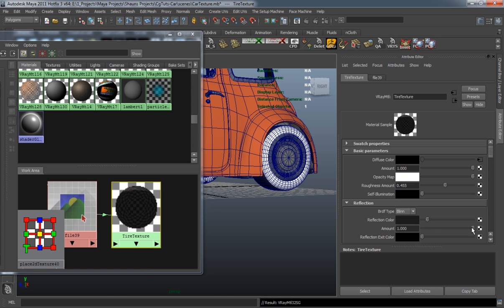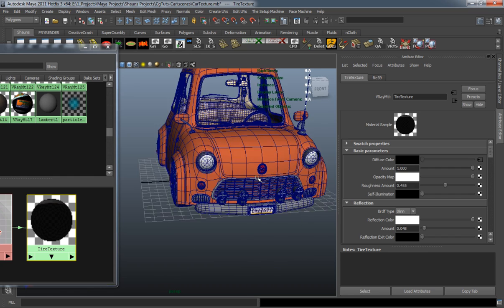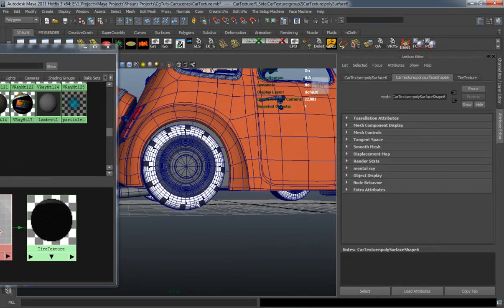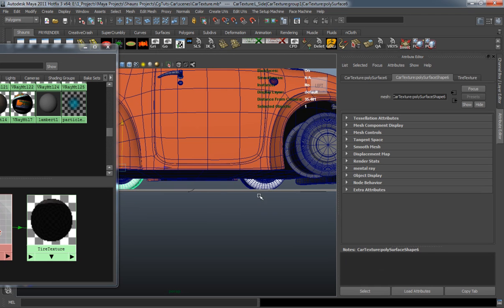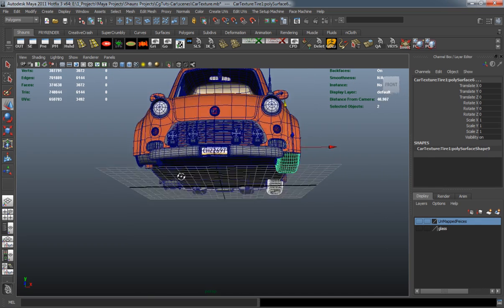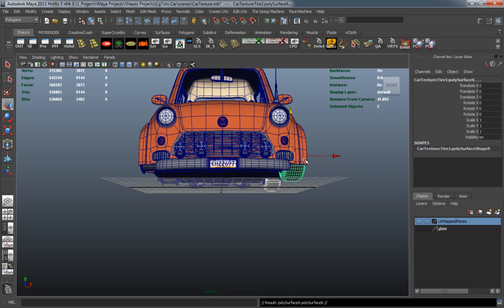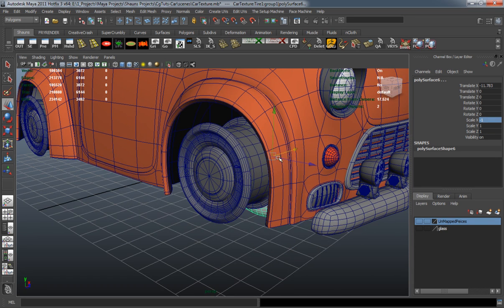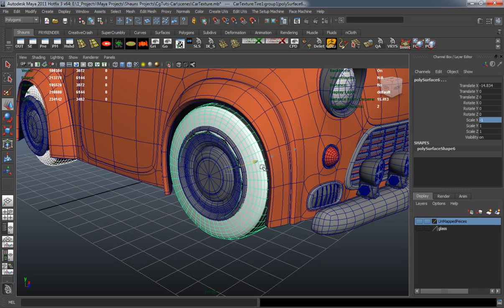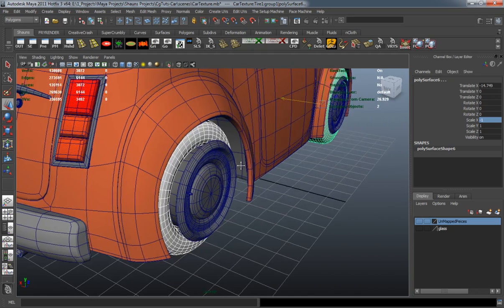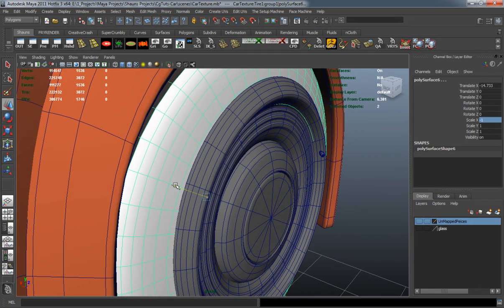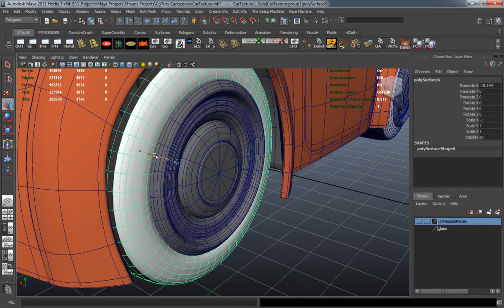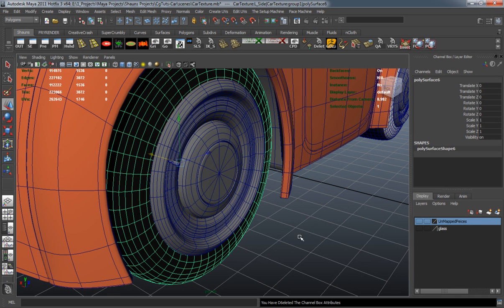And I'm just going to adjust the shader here a little bit. The tire I want to make at least a little bit reflective. And you can see that the passenger side tires don't match properly or they just didn't transfer right, so I'm just going to go ahead and delete those and just duplicate to one side and just move them over. Now I just need to go ahead and place them in position properly.